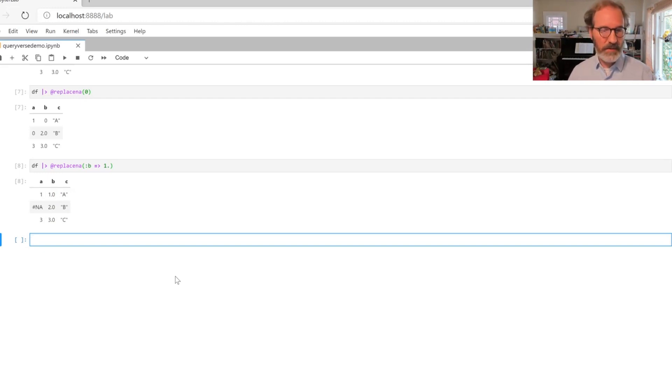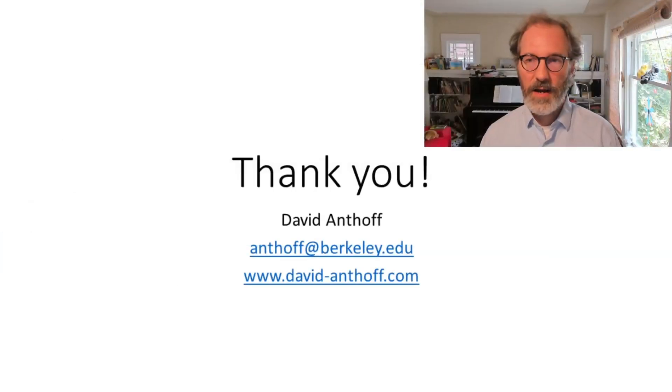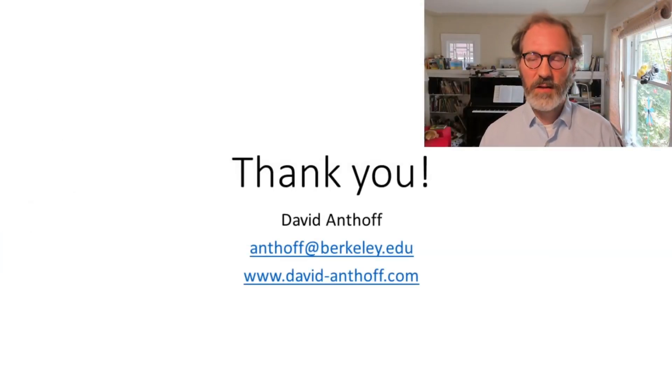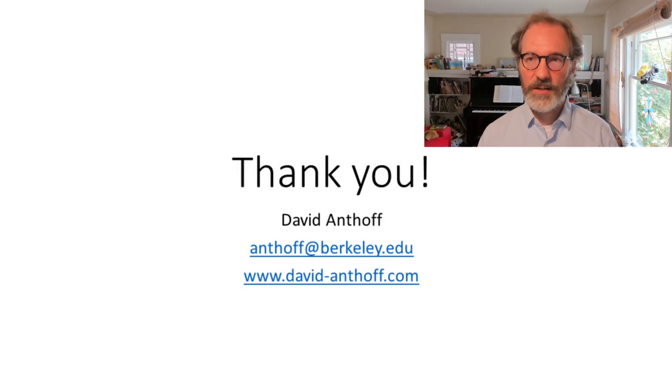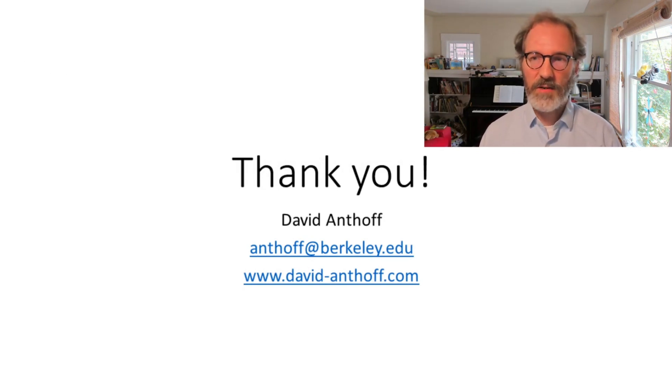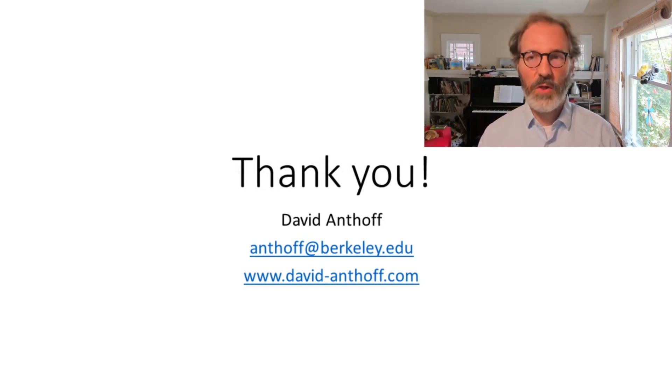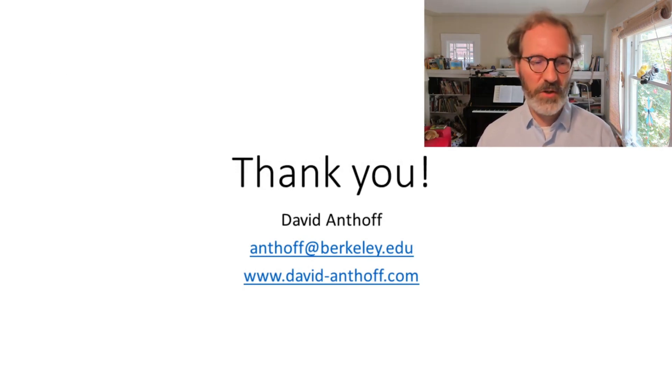That is really all I have to say here. I hope you find this family of packages useful. Do check out the Vegalite talk. And if you want to help out with this effort, I'm always looking for collaborators. Please feel free to reach out. Thank you.